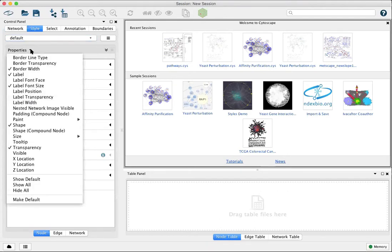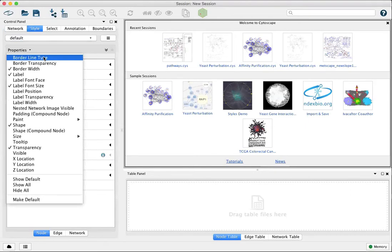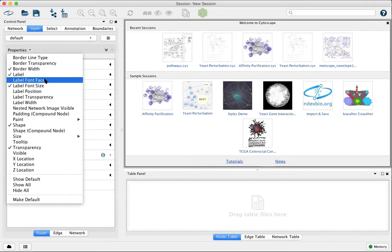Things like the type of borderline, whether it's dashed or solid, for example. The font face for the node labels.